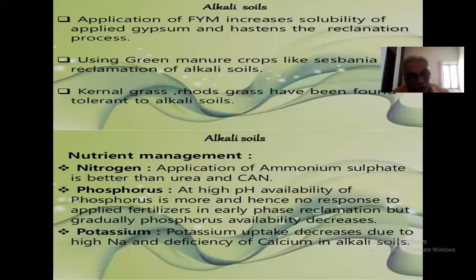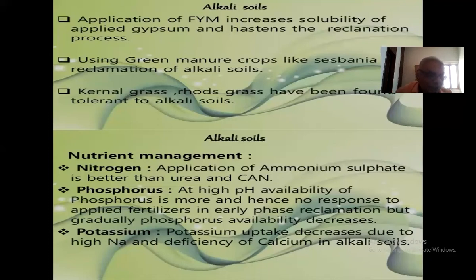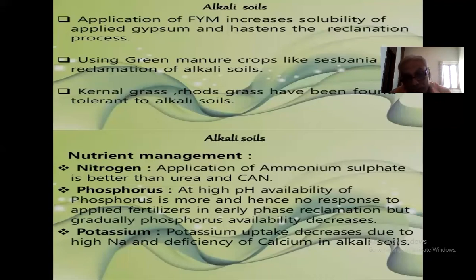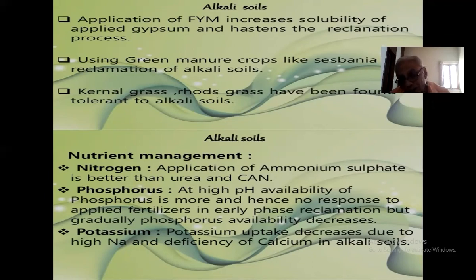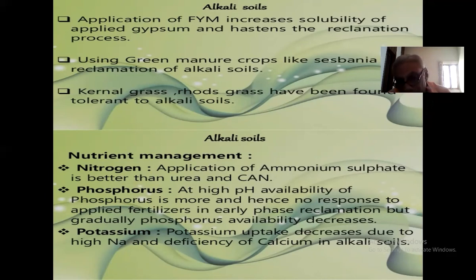Potassium uptake decreases due to high sodium and deficiency of calcium in alkali soil. There will be competition of nutrients in the soil. In alkali or sodic soil, sodium-clay is dominant. Sodium will not allow potassium and calcium to be taken up because sodium is greater. When sodium is greater, it will not allow the uptake of potassium, zinc, iron, and calcium, and therefore you will observe deficiency of potassium, calcium, zinc, iron, and so on in alkali soil.